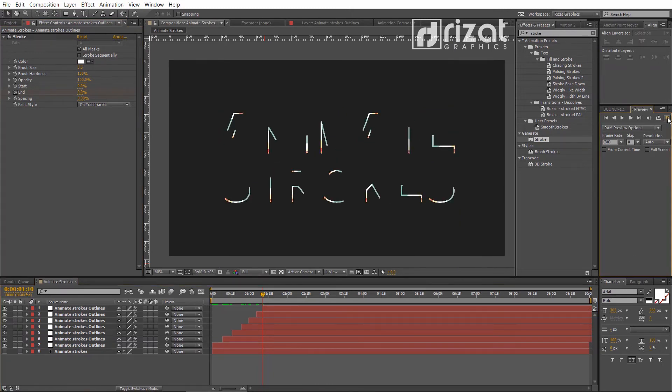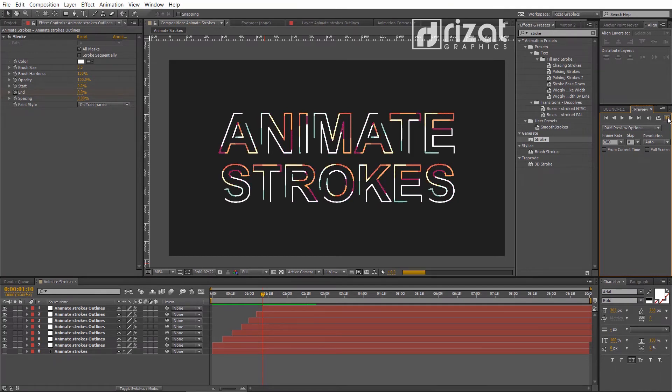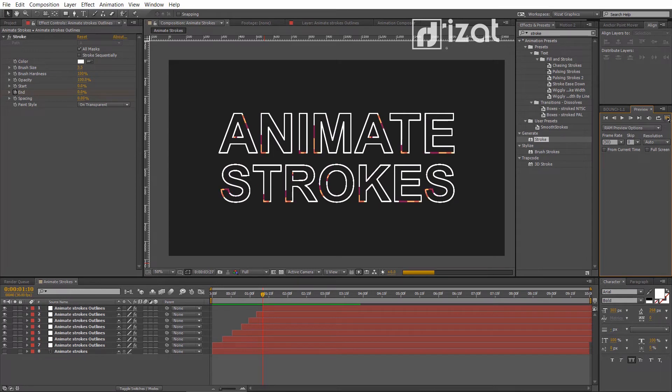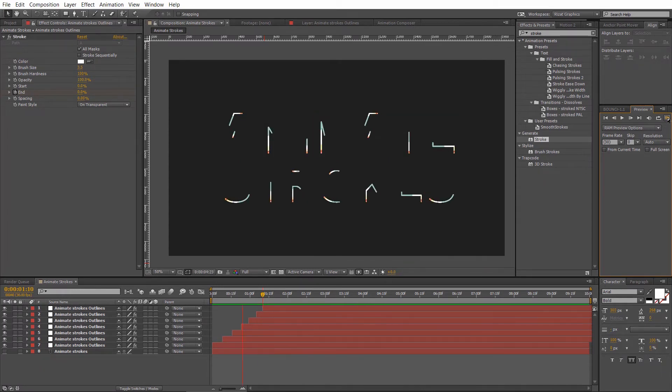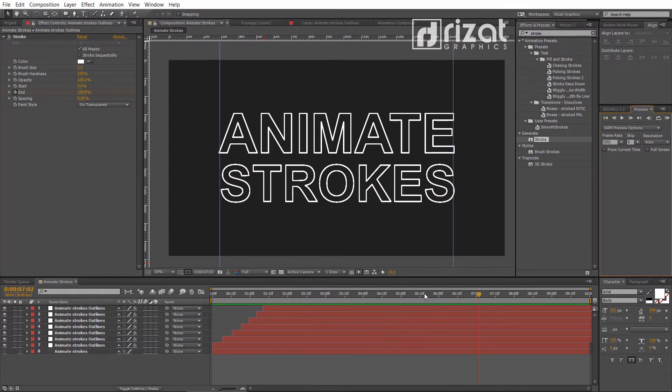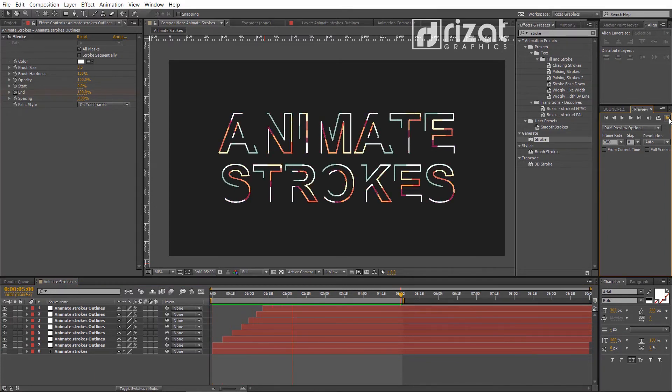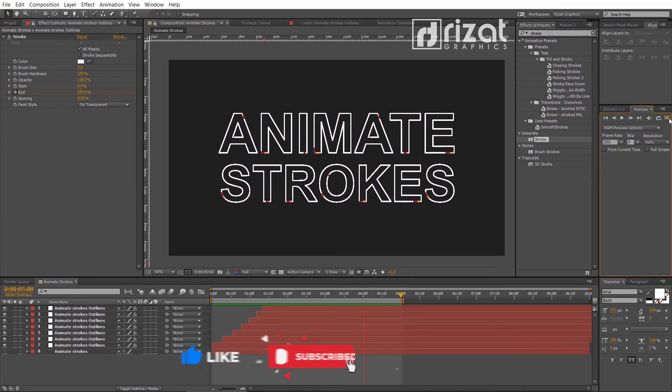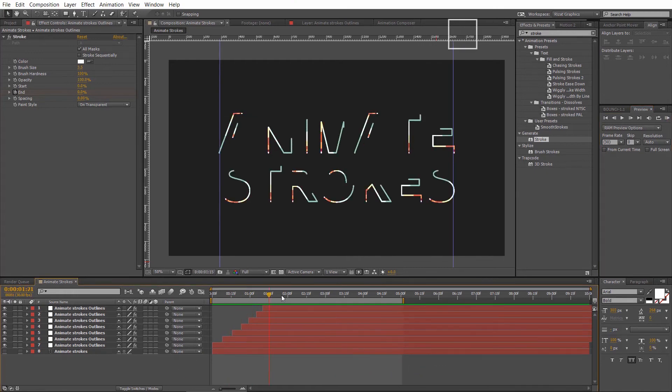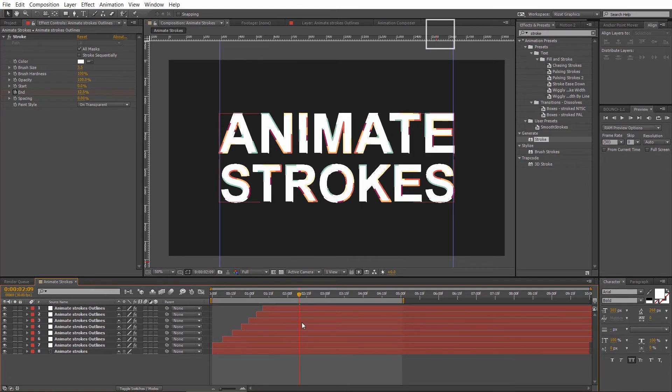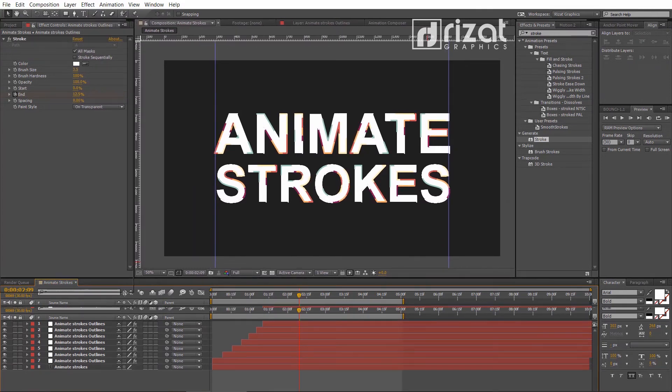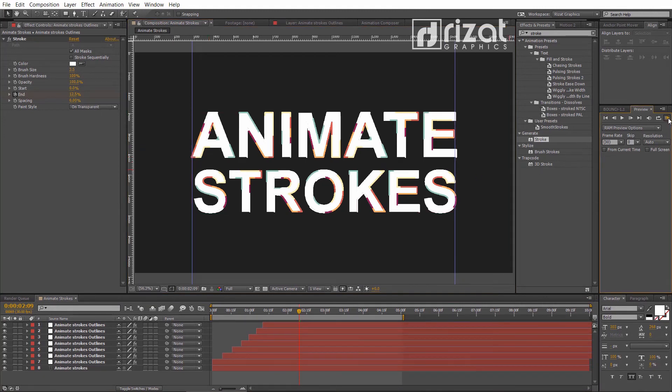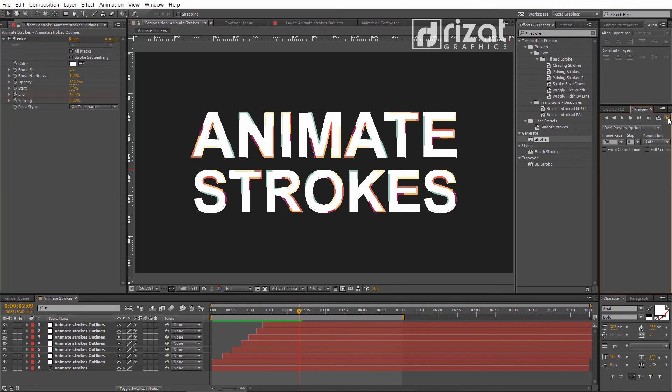Let's preview it. Cool. It's working perfectly. Let's unhide the text layer and check it again. Wow. It looks awesome.